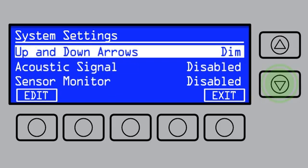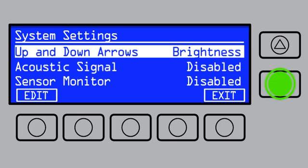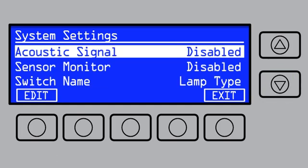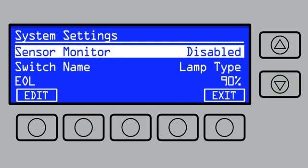The up and down arrows can be customized to change dim control or LCD brightness and contrast. You can enable or disable an acoustic signal when a message appears on screen. When enabled, Sensor Monitor will display the sensor data for things like the lamp, input, and temperature in the main menu.